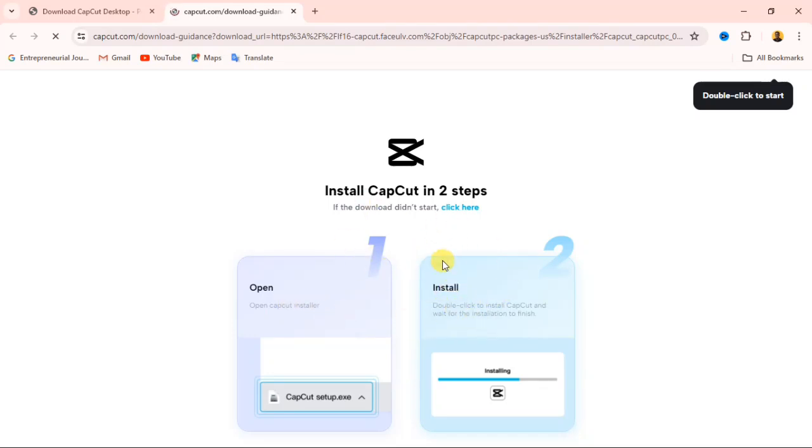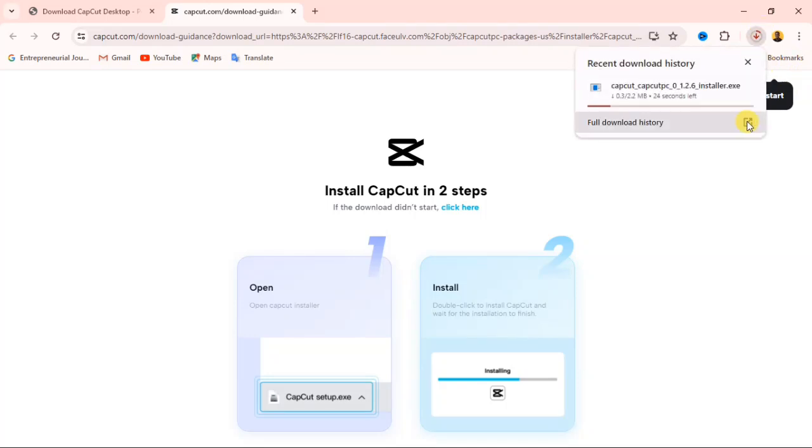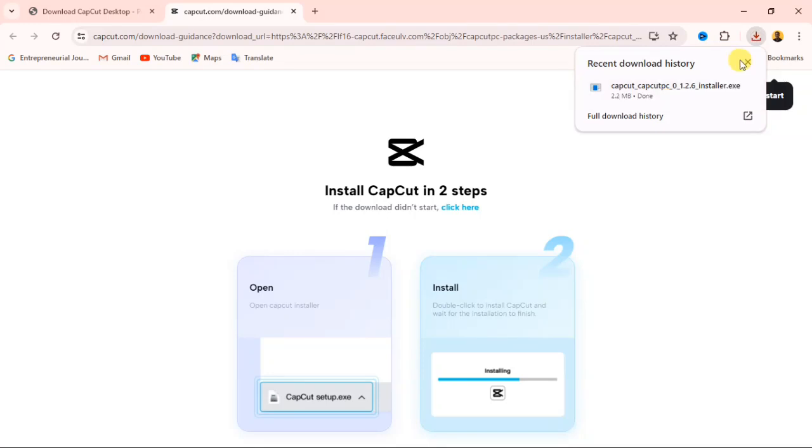Don't worry, I'm going to show you how to install it after downloading it. Here they say install CapCut. You are going to click on click here. If I click on click here, you can see the app has started downloading. When it's done downloading, I'm going to show you how to install it to your Windows. And the app has been downloaded.